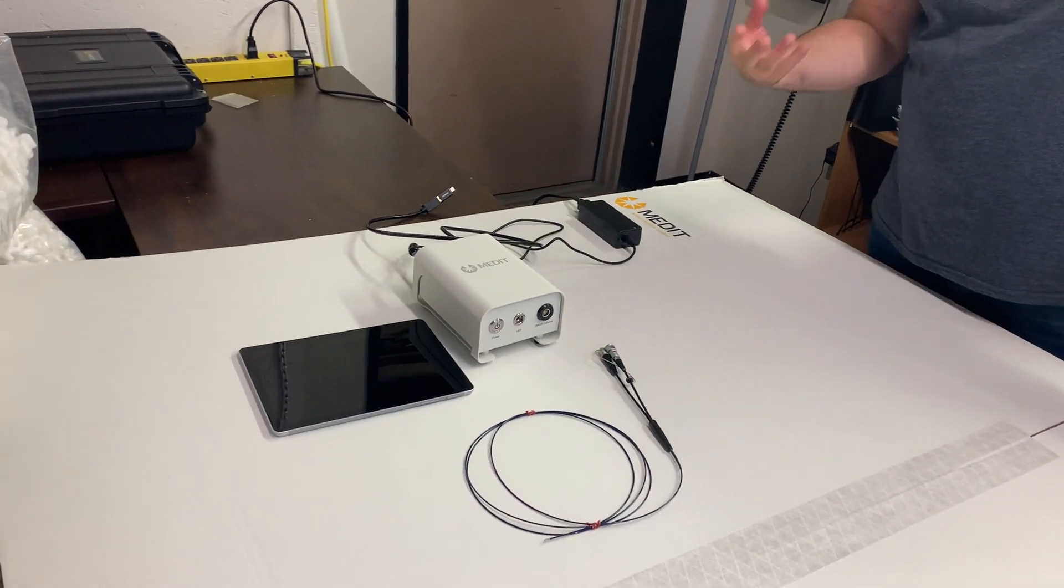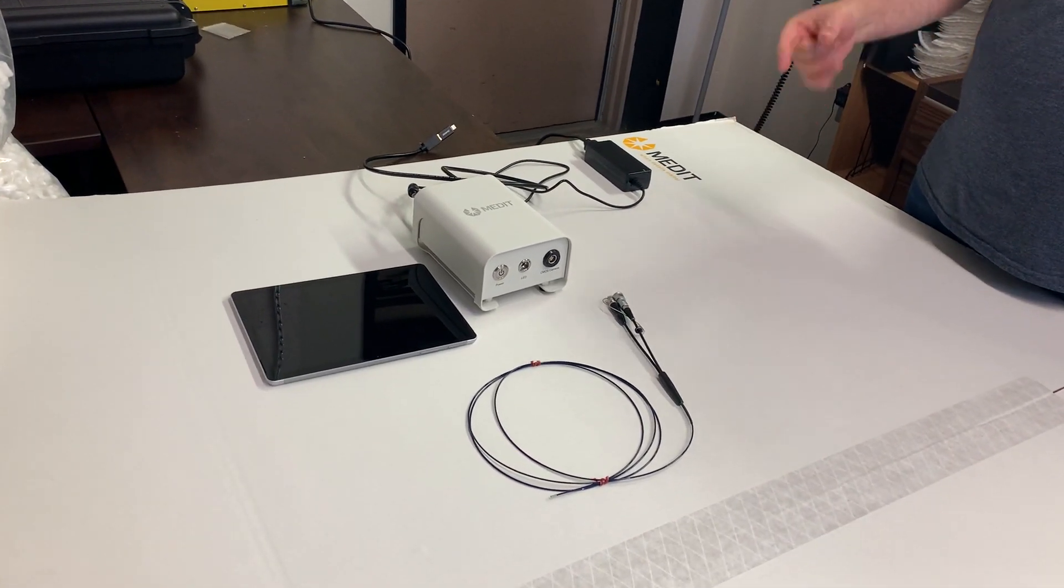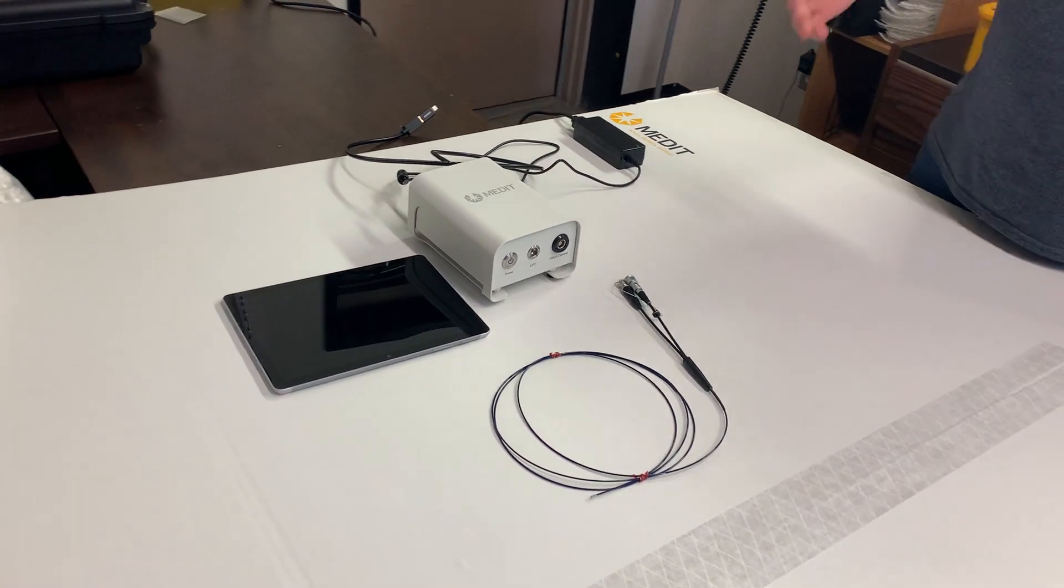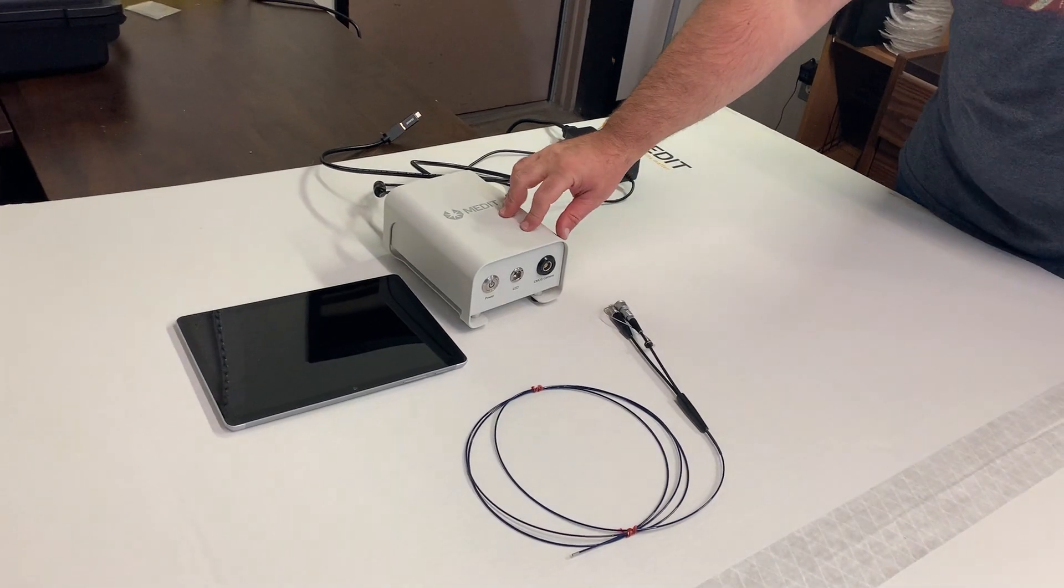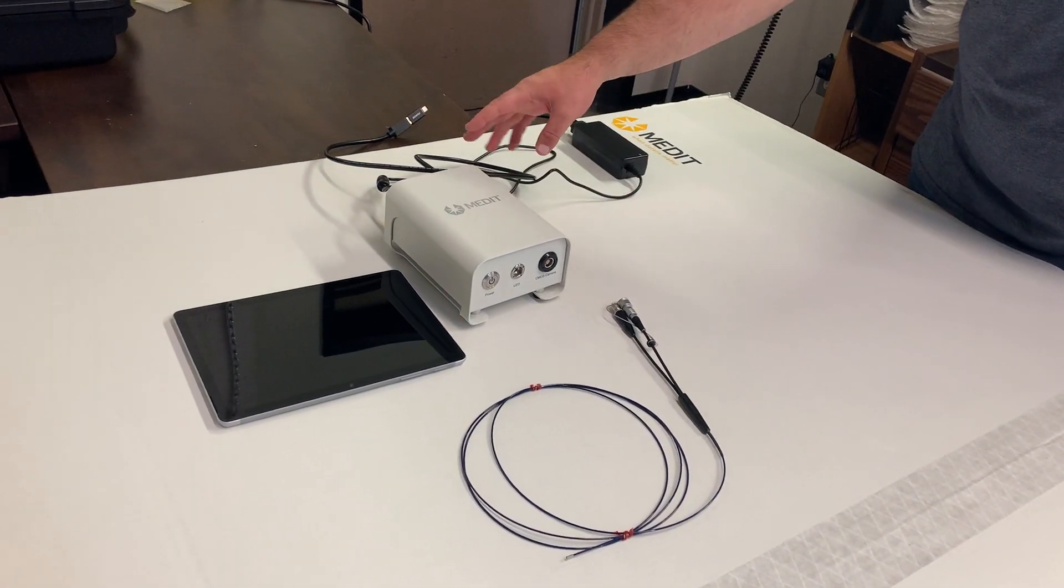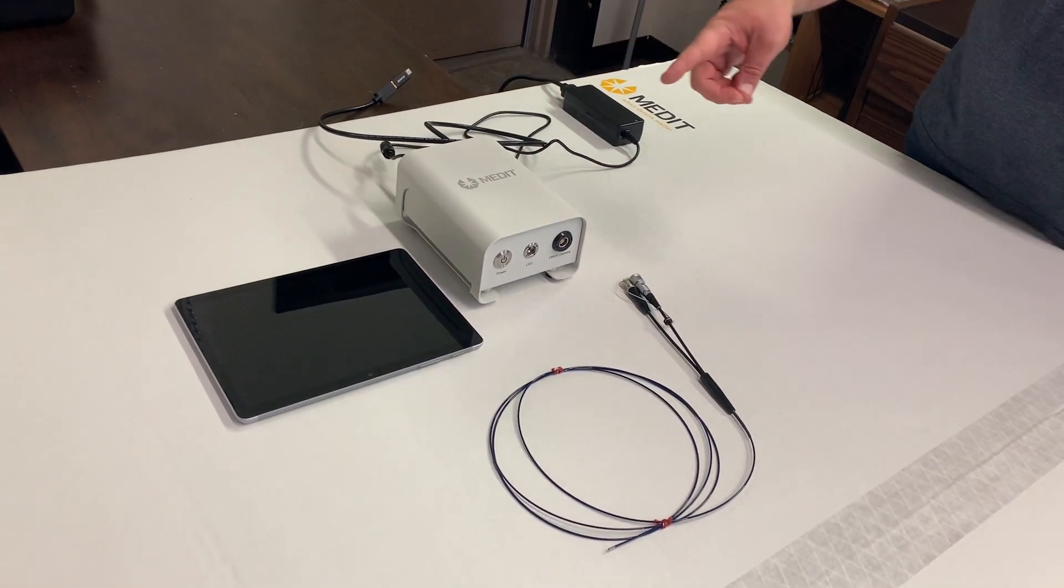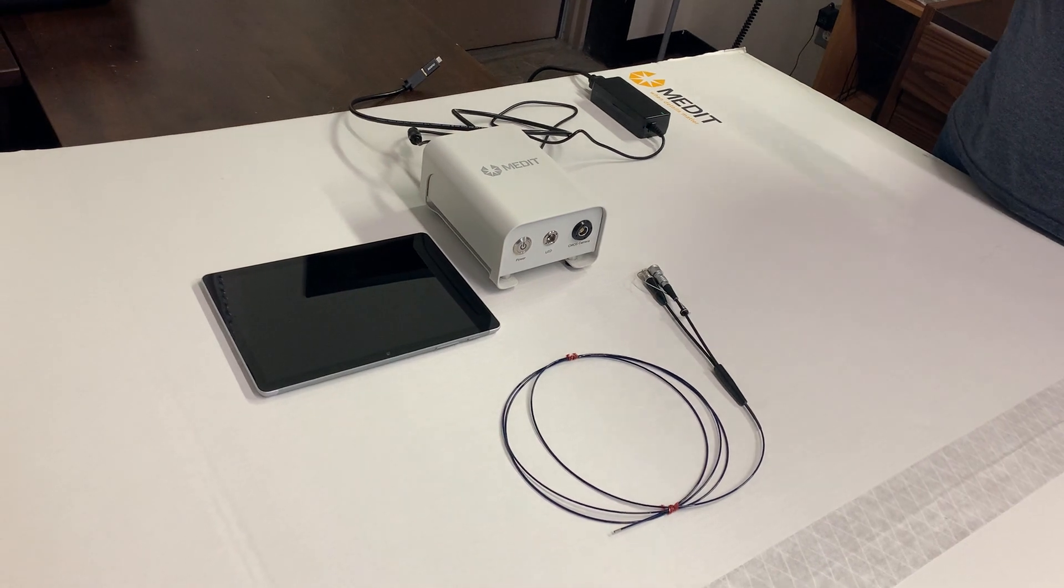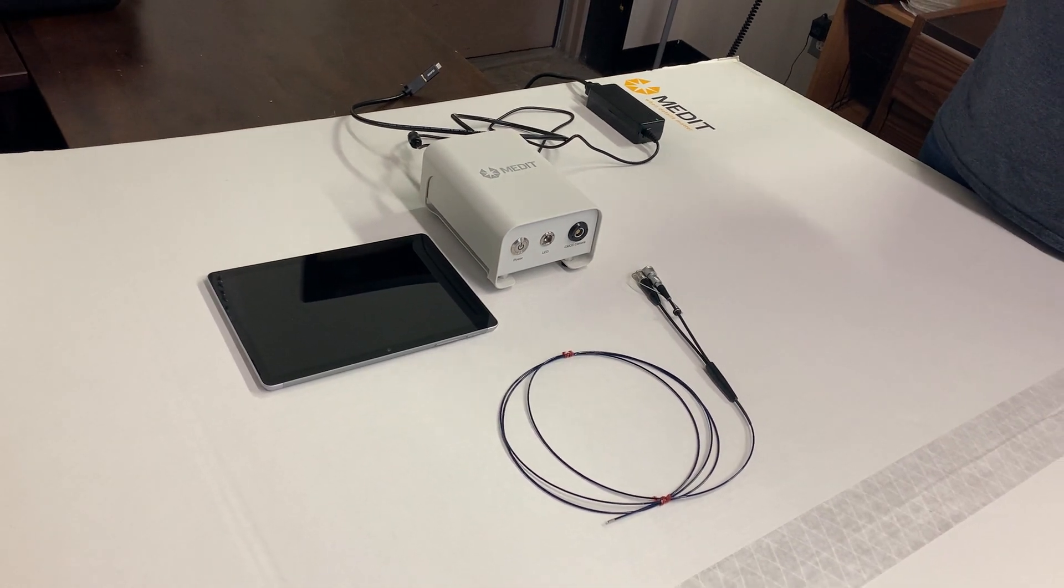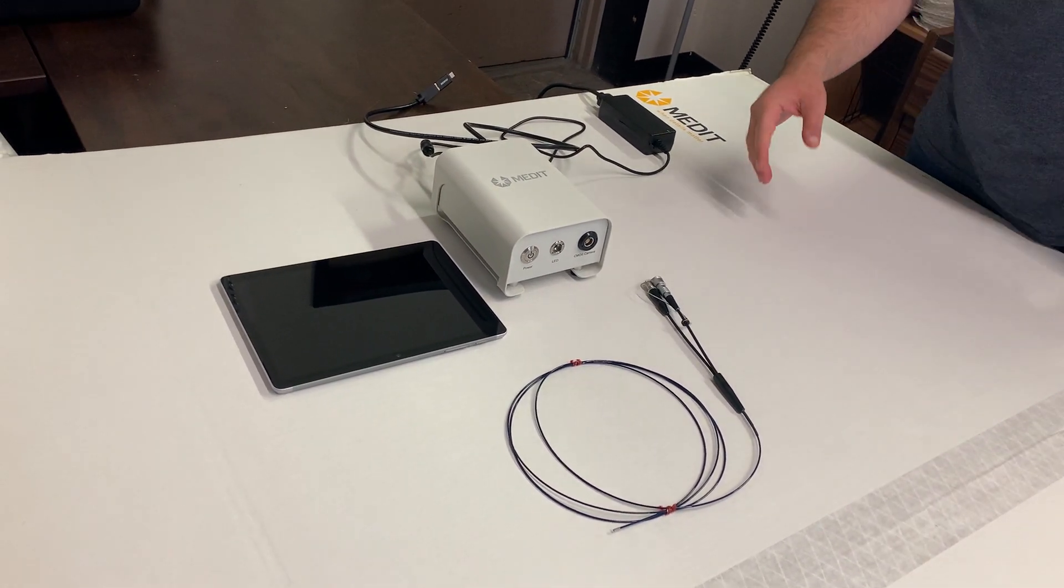Okay, so this is the Micron Advanced setup. It's got a more advanced video processor with a couple extra options on the back and it comes with a tablet as well. So I'll just go through how to set it up.